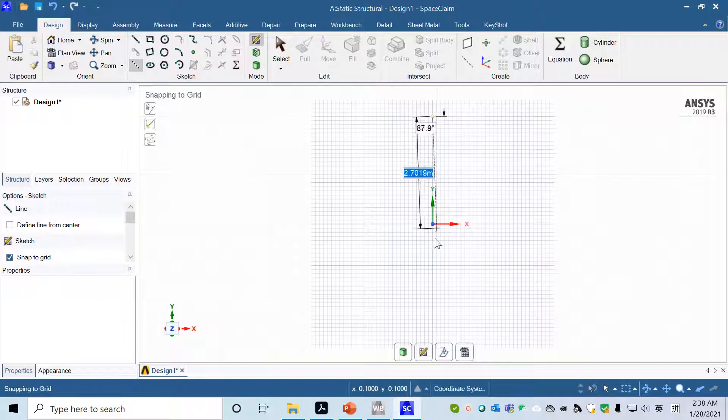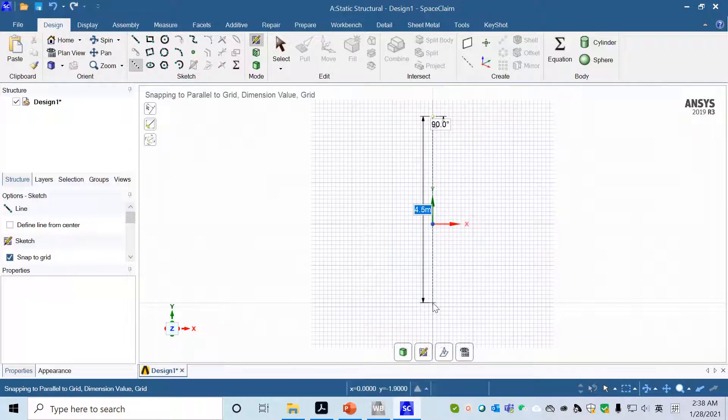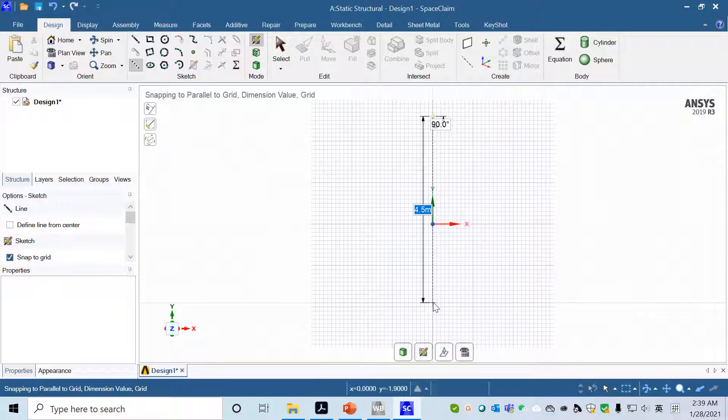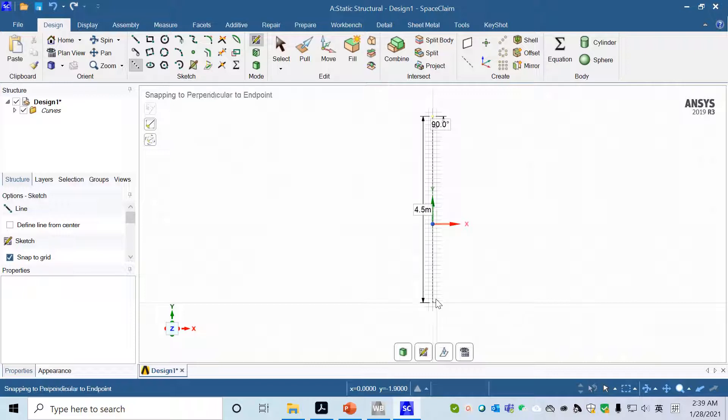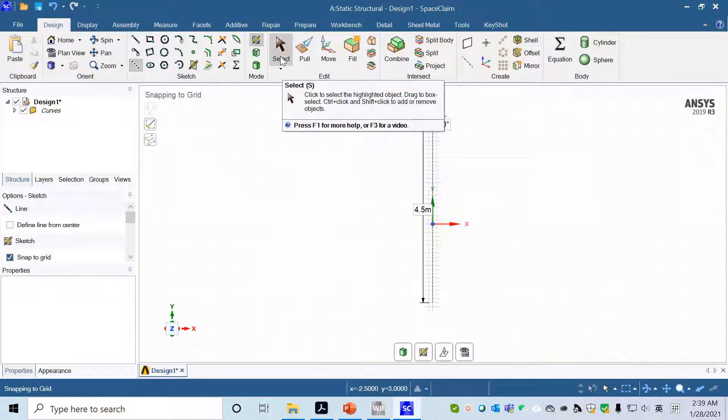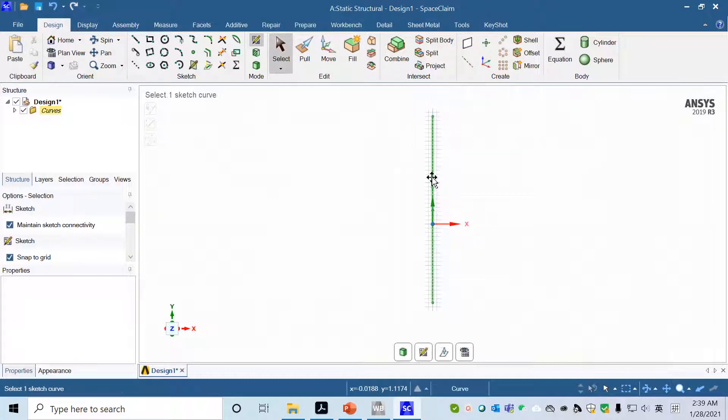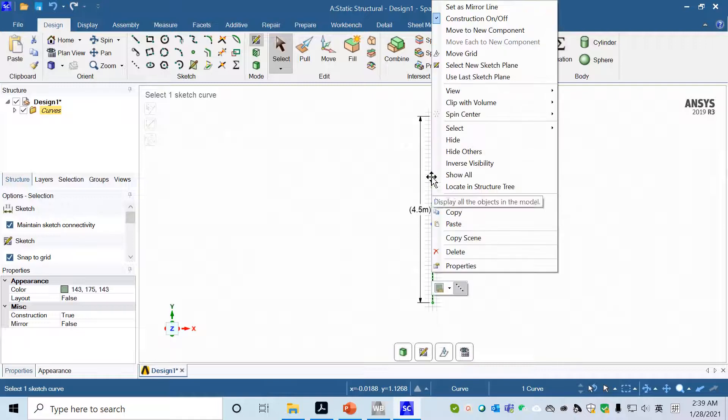We draw a sketch line in the middle. The length is not important, you can pick any length. Make sure that it's 90 degrees and vertical. After having this construction line, in select mode, click on this line and select it, right click, set as mirror line.